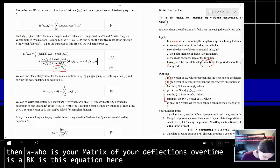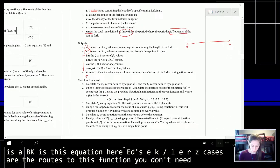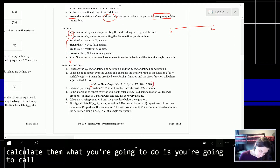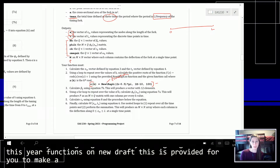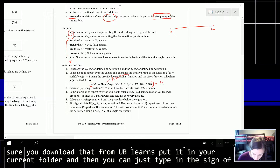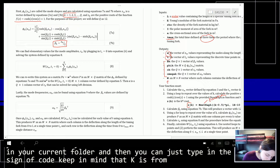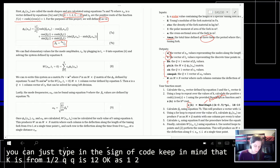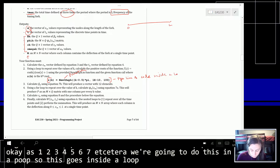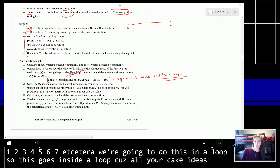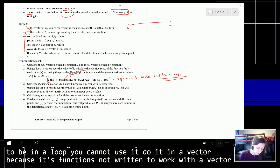BK is ZK over L. Your ZK values are the roots to this function — you don't need to calculate them manually. You're going to call the provided 'find roots' function. Make sure you download it from UB Learns, put it in your current folder, and then call it. Keep in mind that K is from 1 to Q, where Q is 12, so this must be done inside a loop. This function is not written to work with a vector of K values, so make sure it's in a loop.